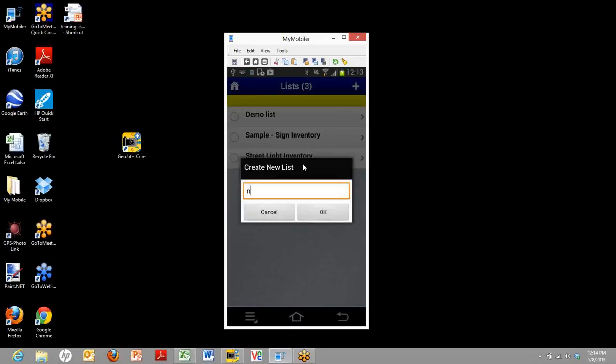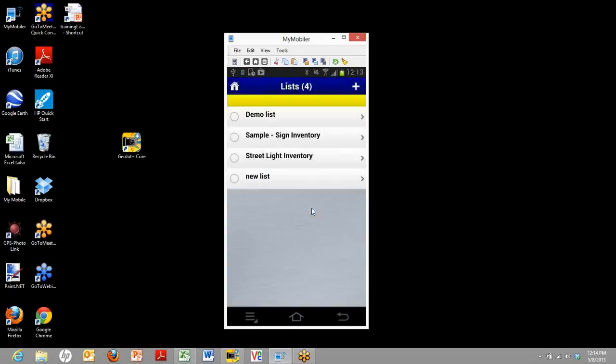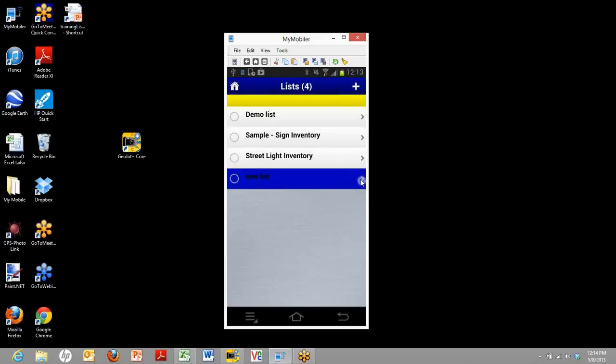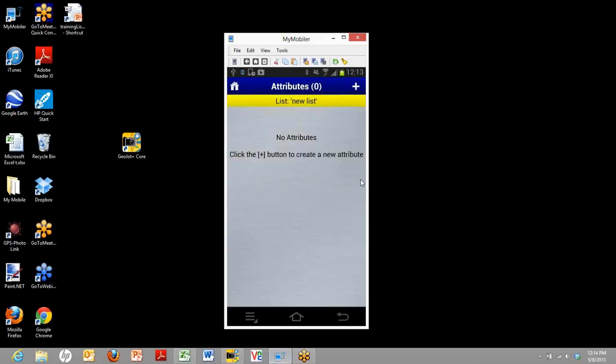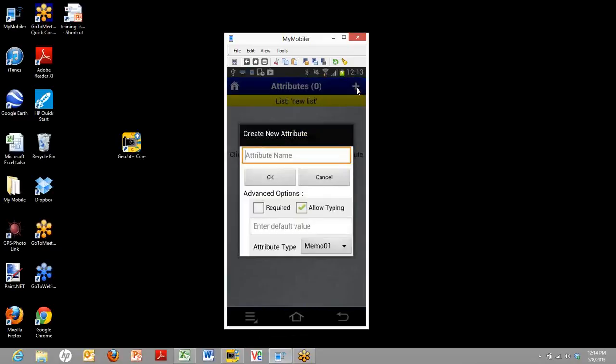Once we create a new list, we'll go ahead and give it a name. We'll be creative and call it New List. Now you see your new list, we can add information to it by clicking on the arrow. And the first thing we'll want to do is add attributes.